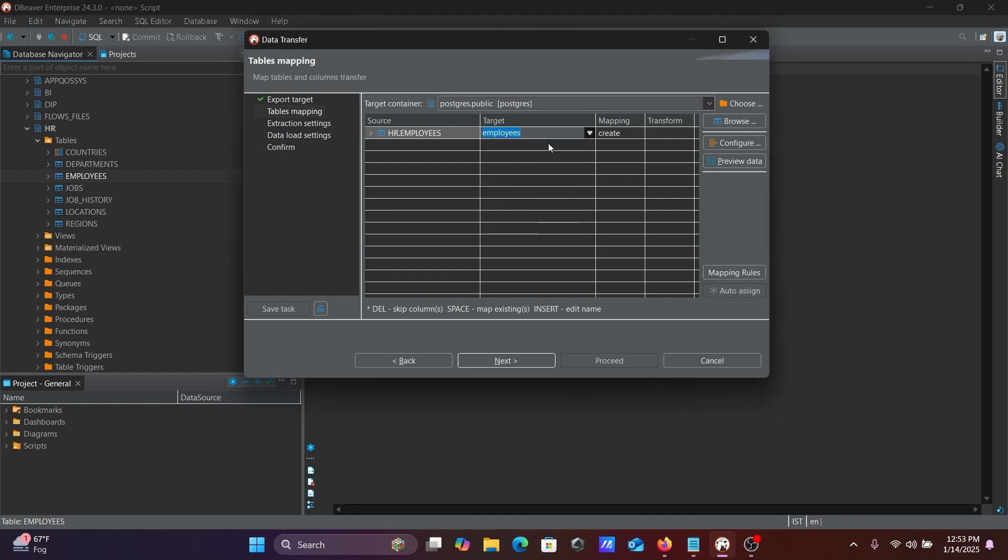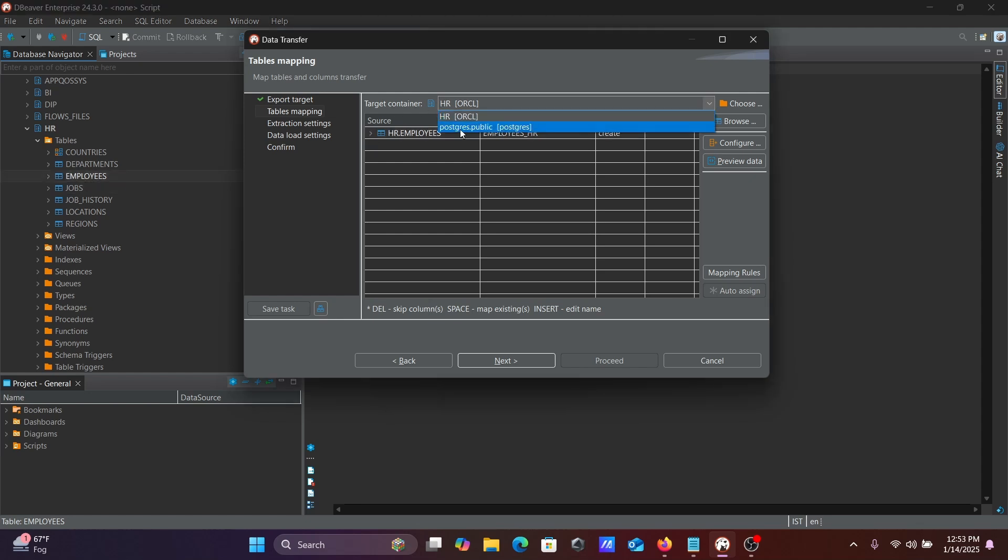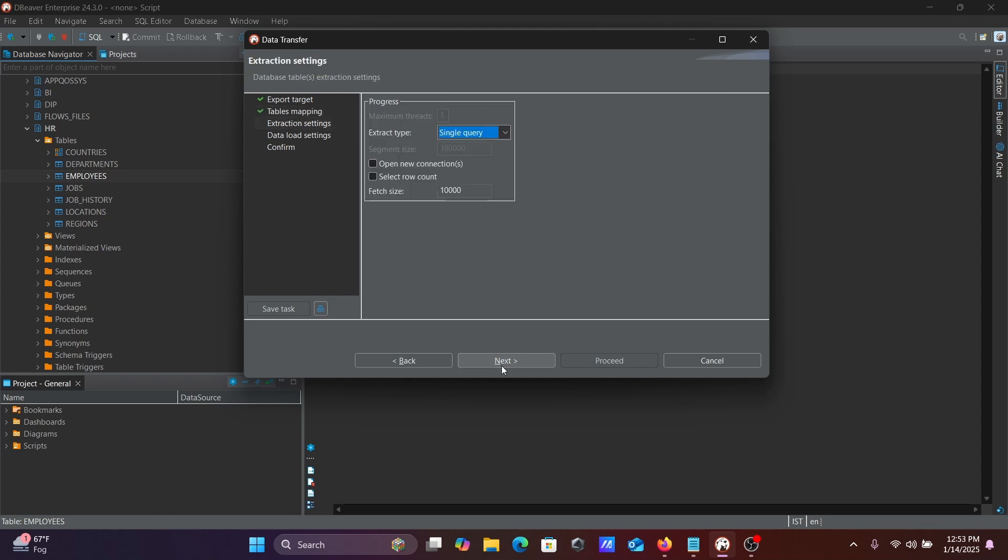After that, let's give a meaningful name. You can see all the tables that are already available. Let's give a meaningful name: employees_hr. So this table is going to be created on PostgreSQL. This HR Oracle is the source, and we need to specify the target. Employees_hr will come there. After the target is selected, click on Next.